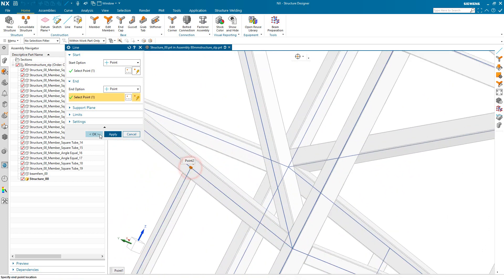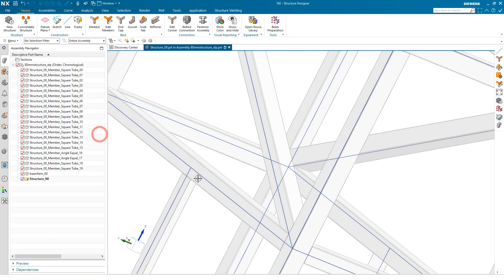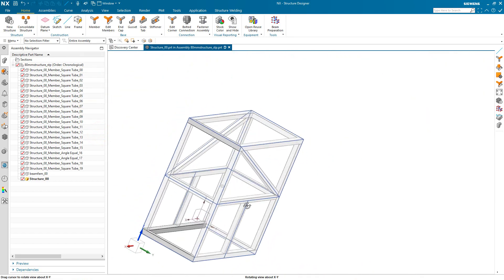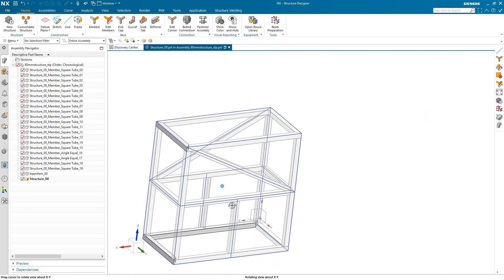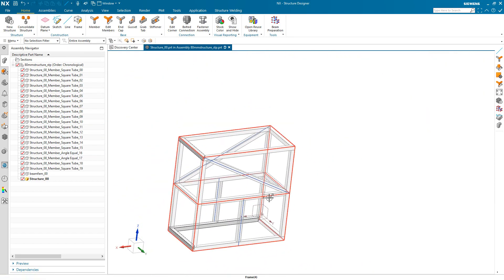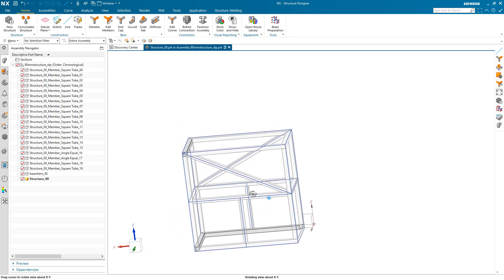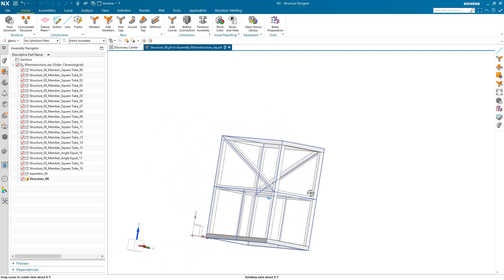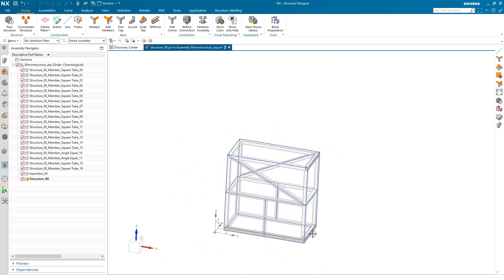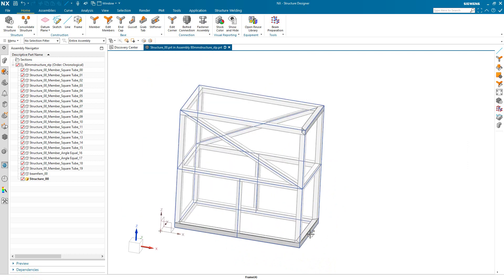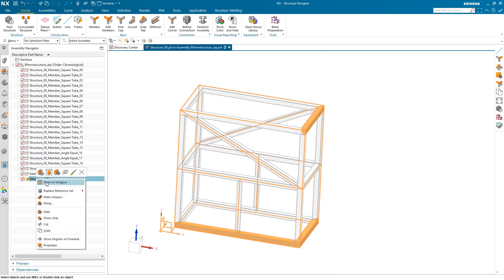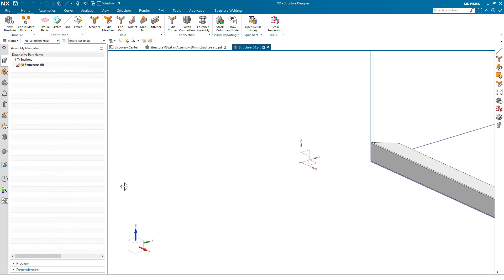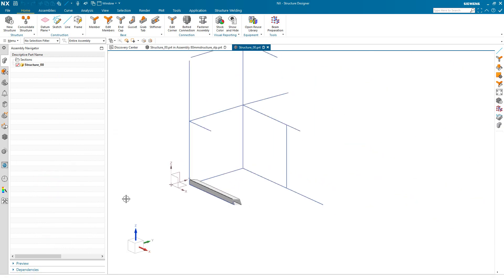So here we'll do the uprights next. And you can see those uprights are made of an angle where most of the rest of the sections are box square sections. And we know that the structural steel size is 80 millimeters.